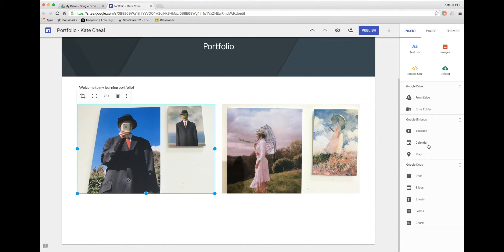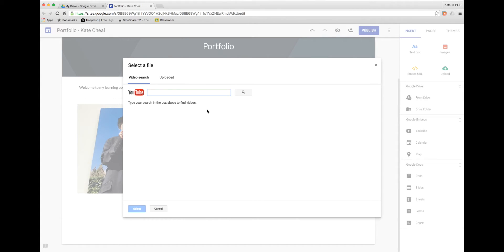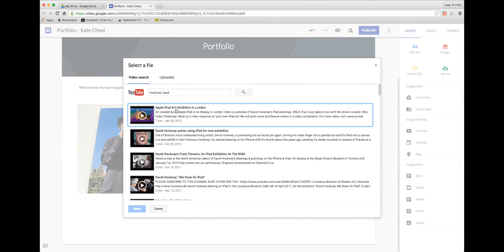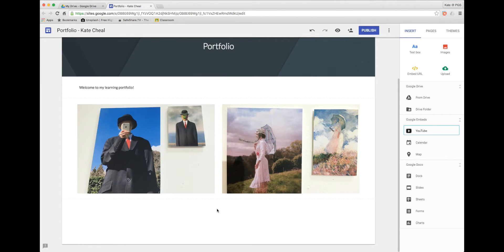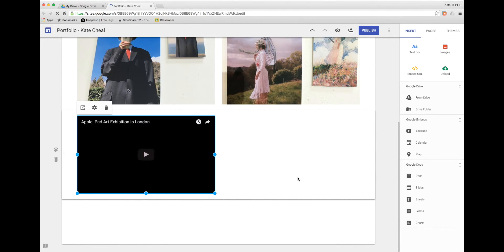I may decide to embed some content from YouTube or a Google Calendar or map. Let's go with YouTube for now. I can search and then Sites will insert the video onto my page.